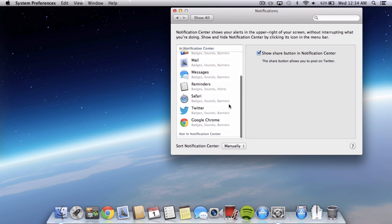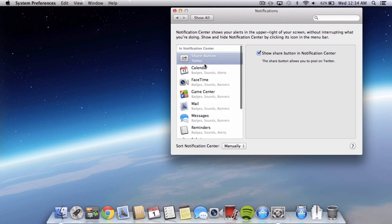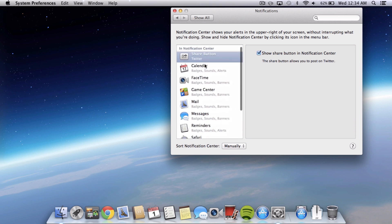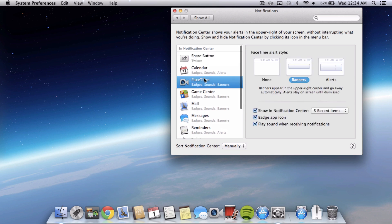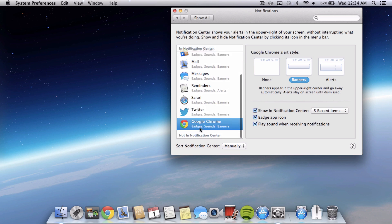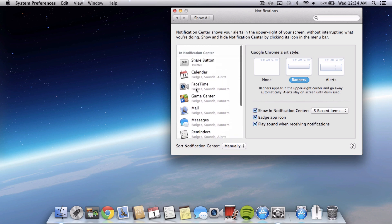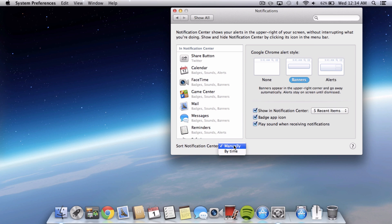So if we actually go into Notifications in System Preferences we can actually edit what you see, whether you see an alert, none, or just a banner and just change some settings for all the different apps and what you see in Notification Center so that's really good as well. And you can also change to sort it manually or by time.